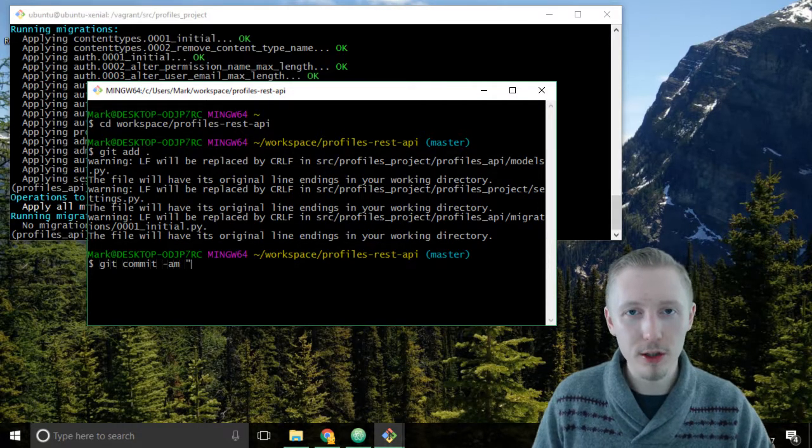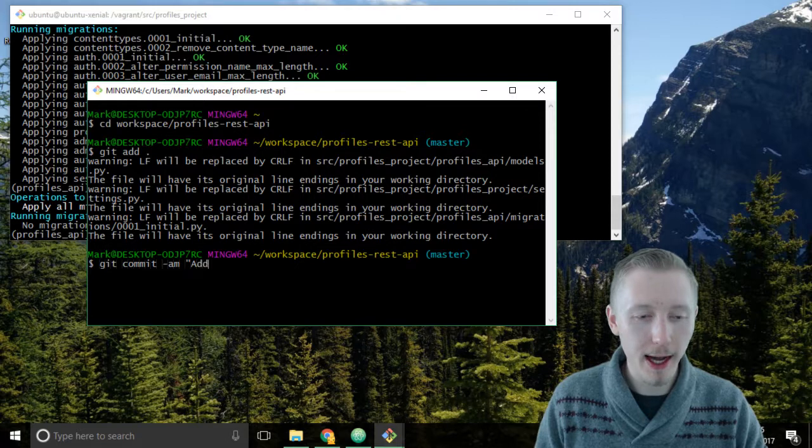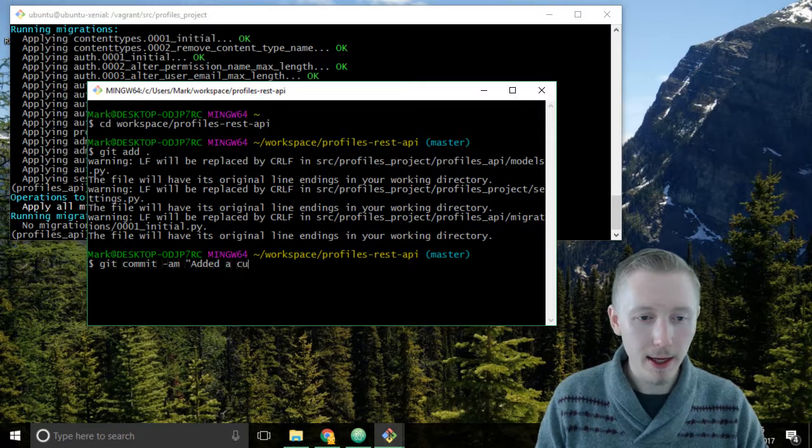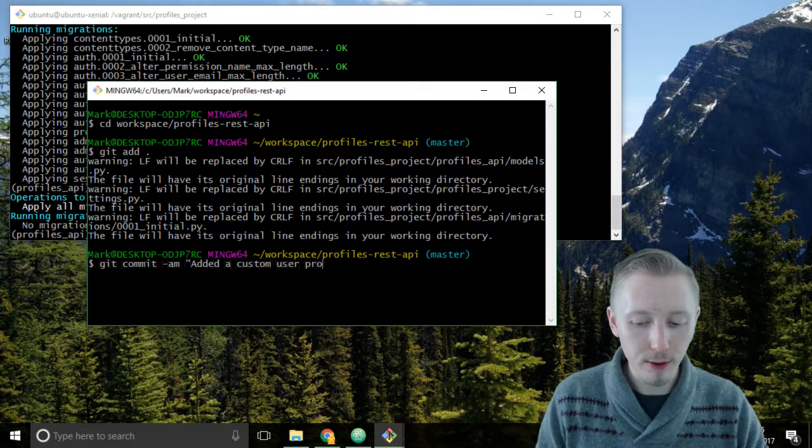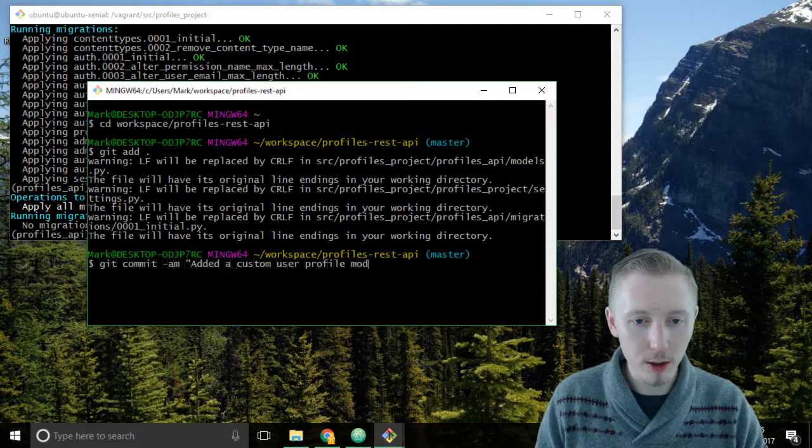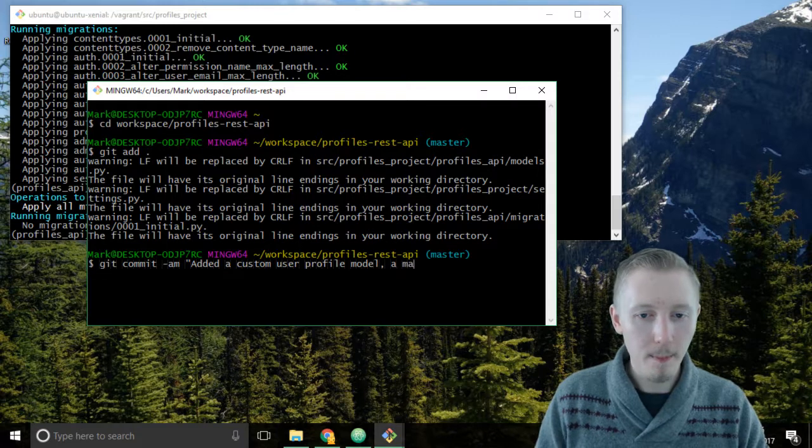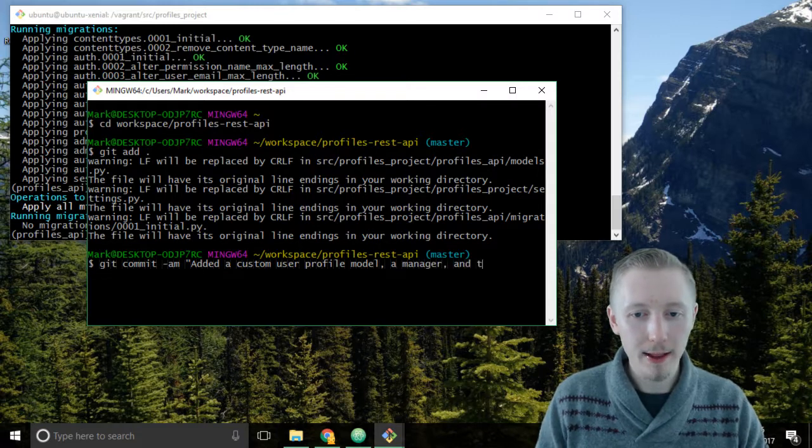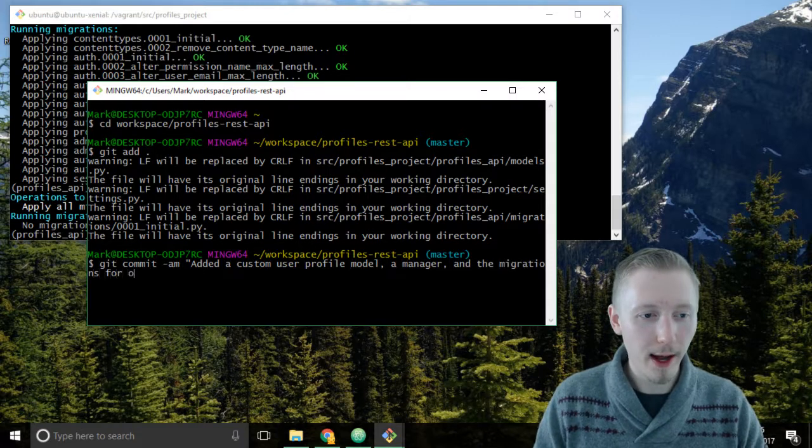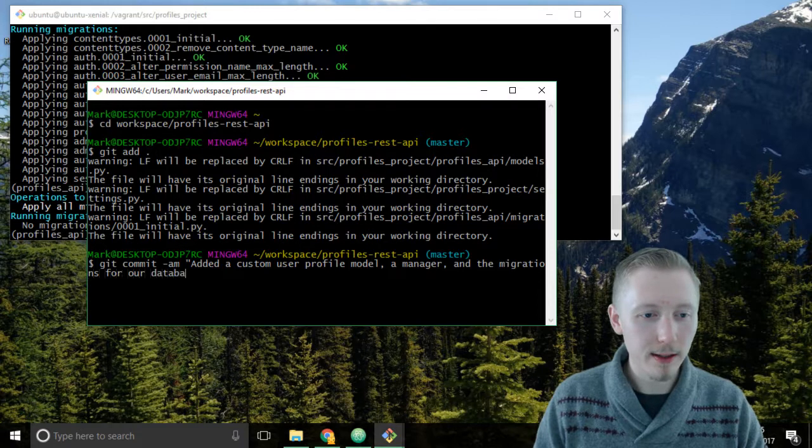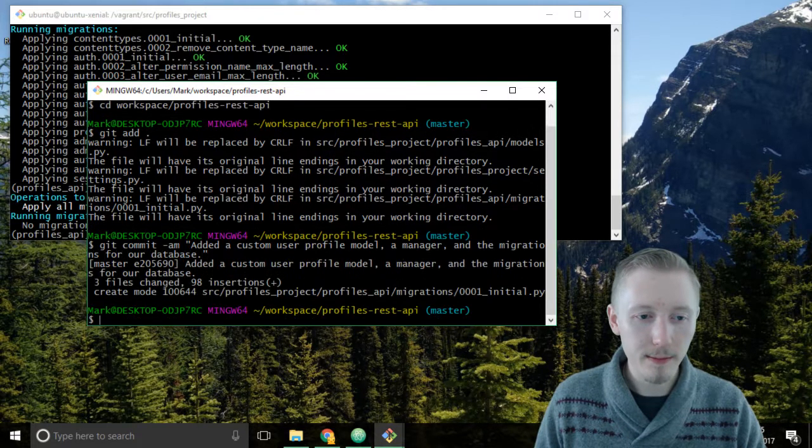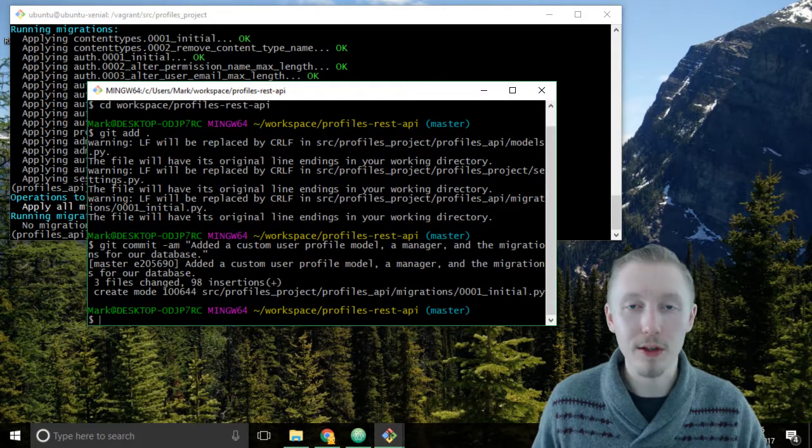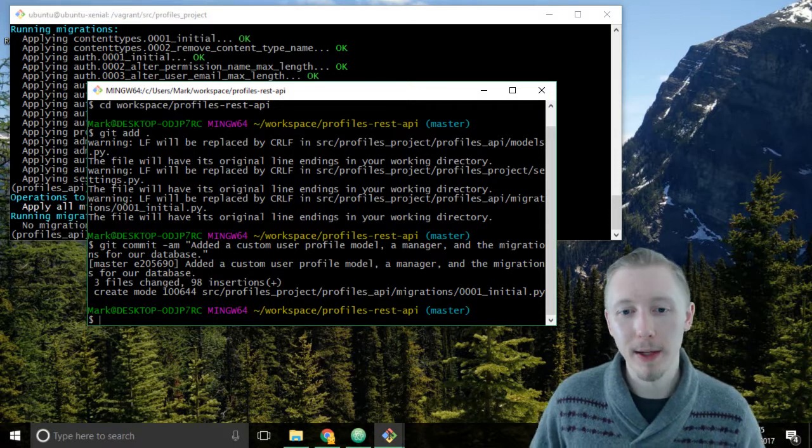We're going to commit our changes so type git commit -a for all -m for message and we're going to describe the changes that we made which is added a custom user profile model, a manager, and the migrations for our database. Close that off and hit enter. Our changes have been committed to the database.